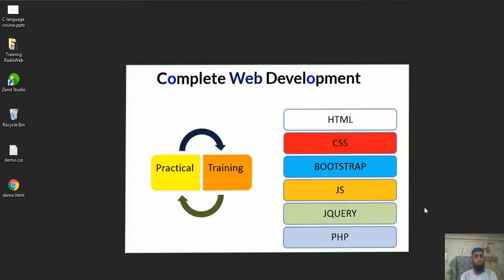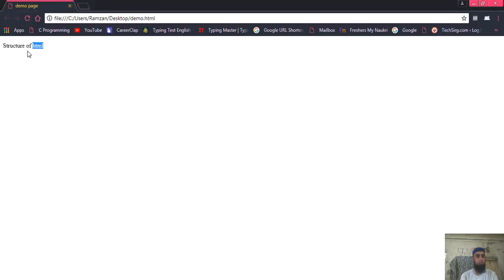Hi, welcome to the Amazing Learning YouTube channel for the complete web development course. In the previous video we discussed the introduction of this course — what technologies we are going to cover and the basic structure of HTML. Today we shall learn a little bit more. In the previous video we learned about demo.html and the structure, in which we learned how to run an HTML file.